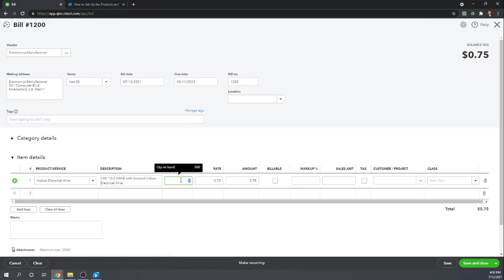And QuickBooks knowing the quantity is very important. It's not just for your reference. It's so that it can charge the correct amount to cost of goods sold when some of your inventory is sold. So again, extremely important.